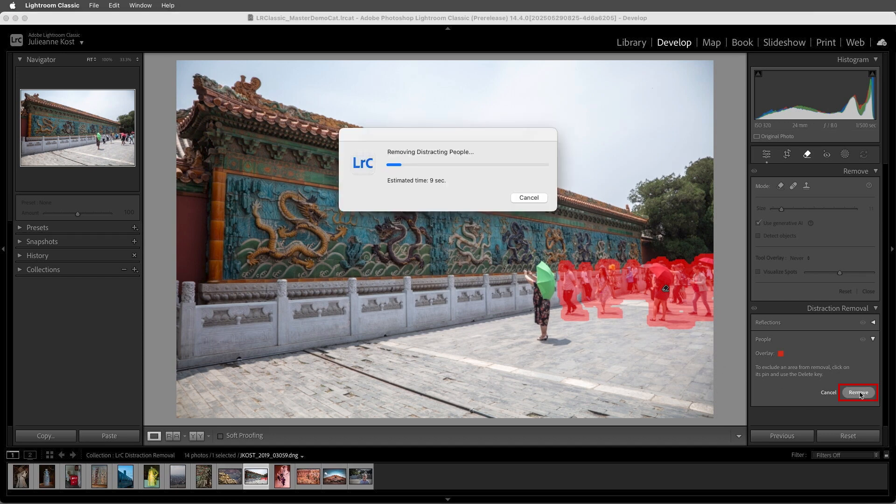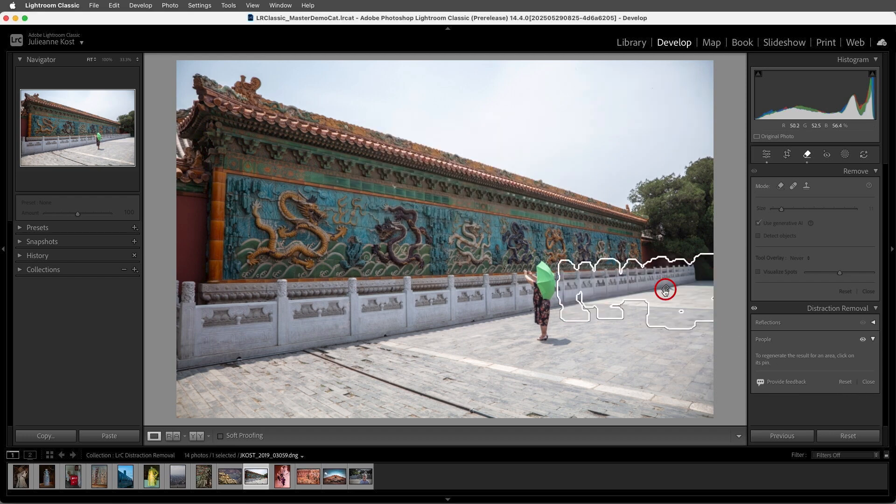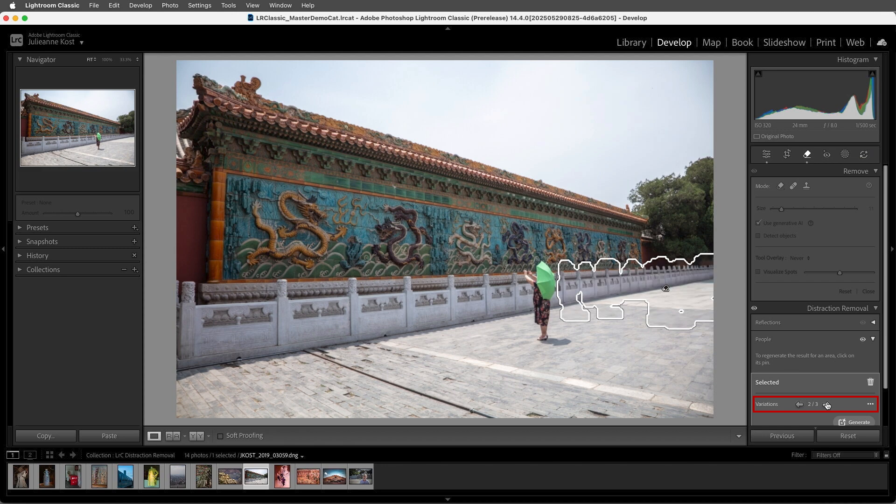I'll go ahead and choose Remove, and Lightroom will remove all of the distracting people it detected. Again, we can select any of the pins and then move through the different variations, selecting the one that we like the best.